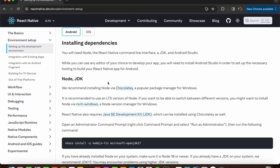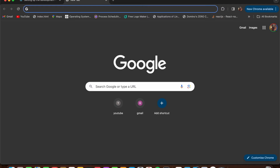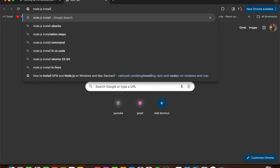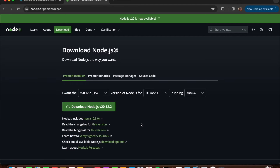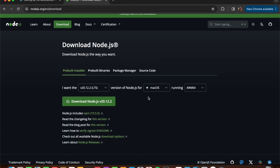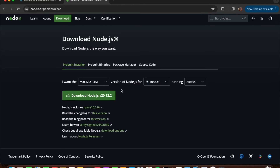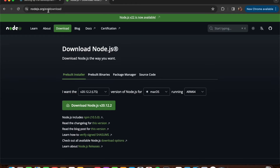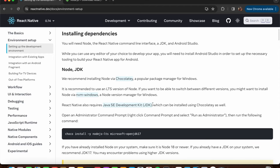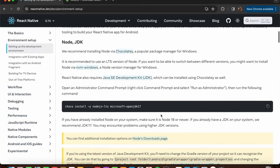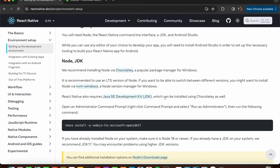The recommended way to install Node and JDK on Windows is using Chocolatey. If you don't want to use Chocolatey, you can directly install Node.js by searching 'node.js install' in Google, going to the first link, and downloading whichever version you want - for example the version 20.